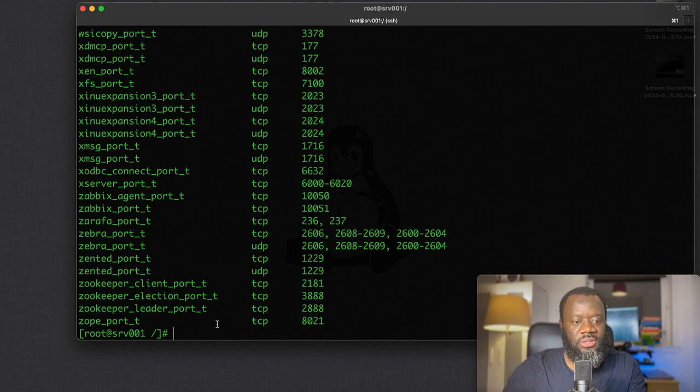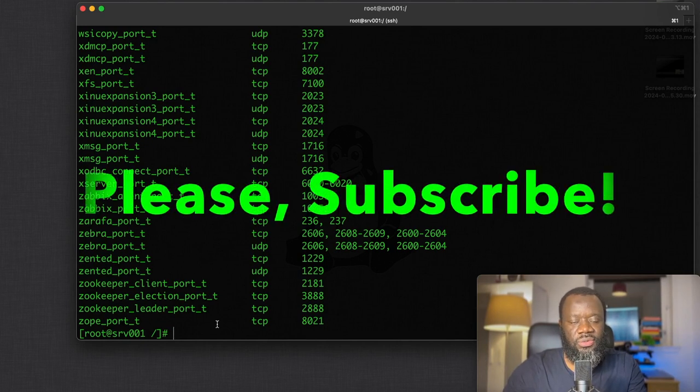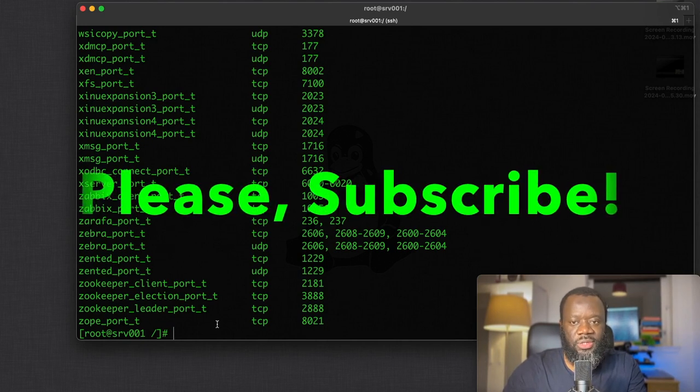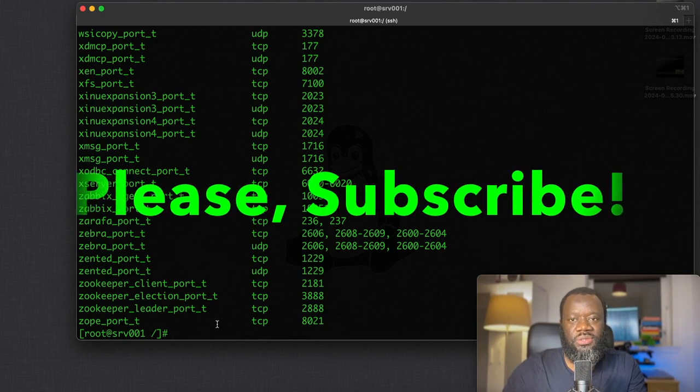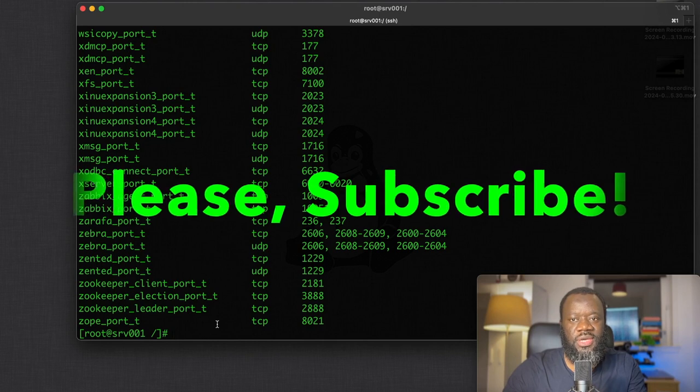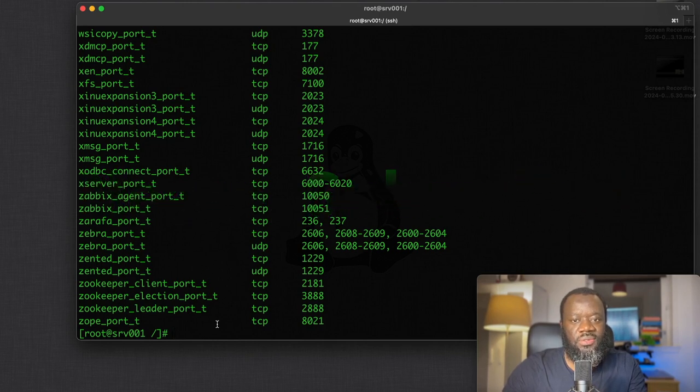Please do subscribe, turn on your notification, share, like, and I will see you in the next one. Bye-bye.